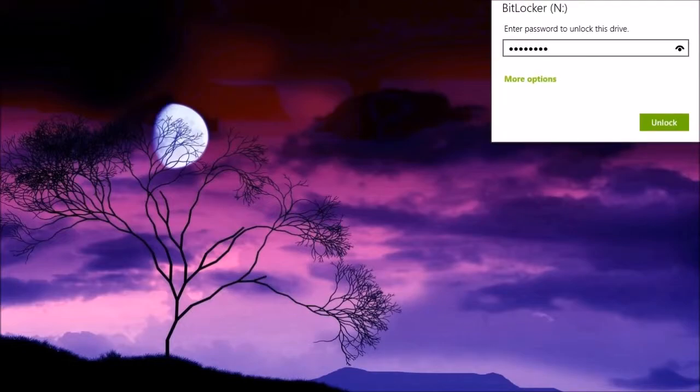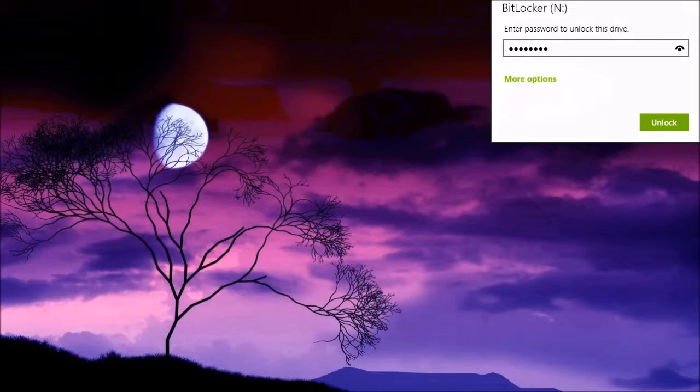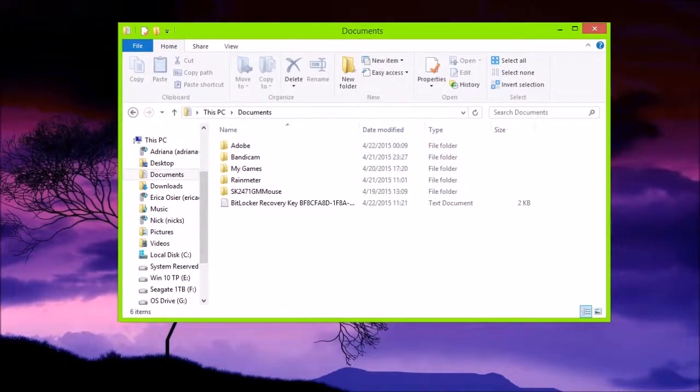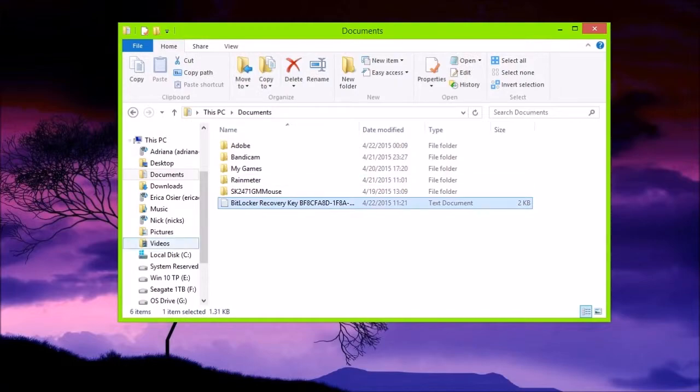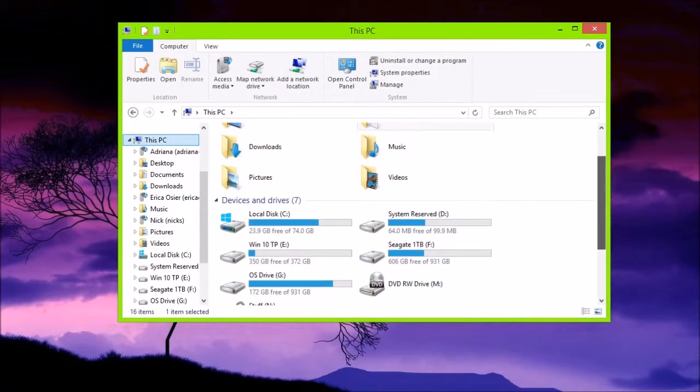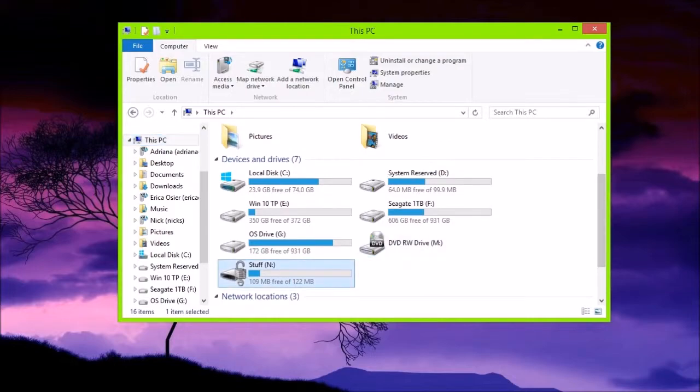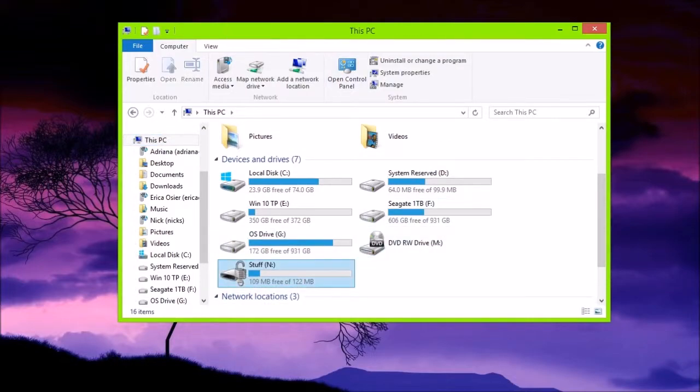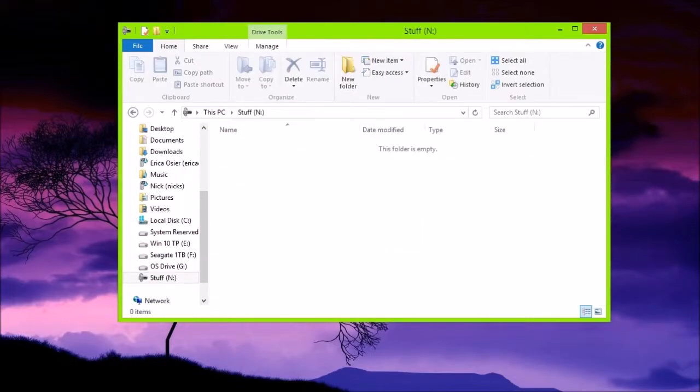And then I click Unlock, and right here, you can see I'm in my documents. The BitLocker recovery key is there, but as you can see in here, it shows a little unlock symbol, and I can access anything on it.